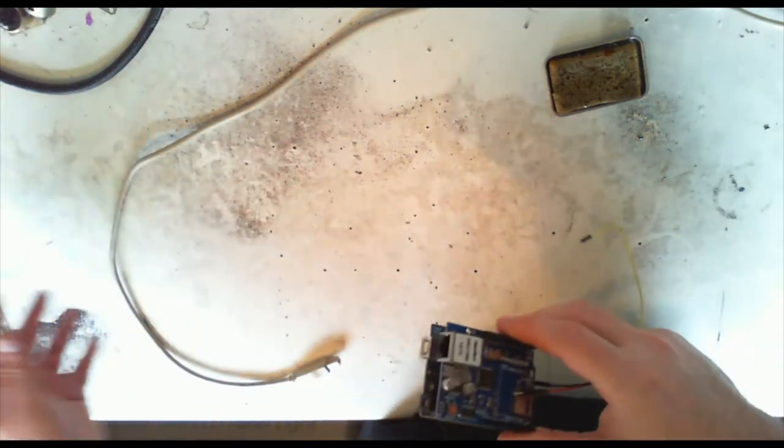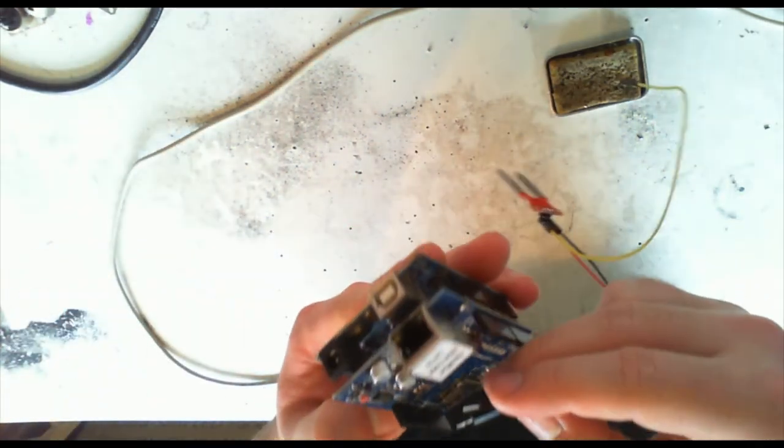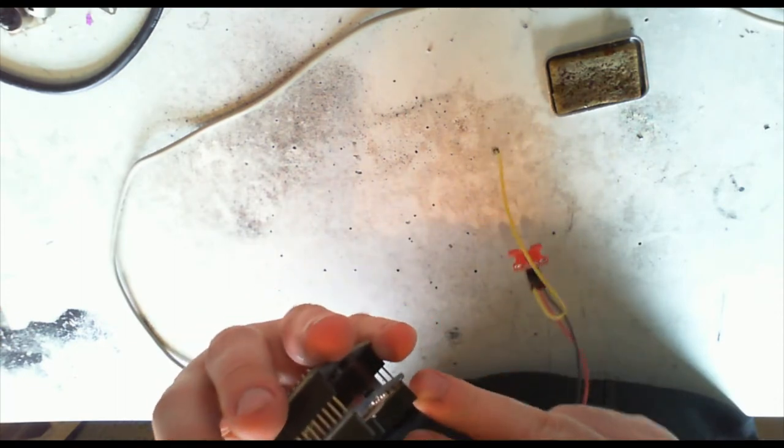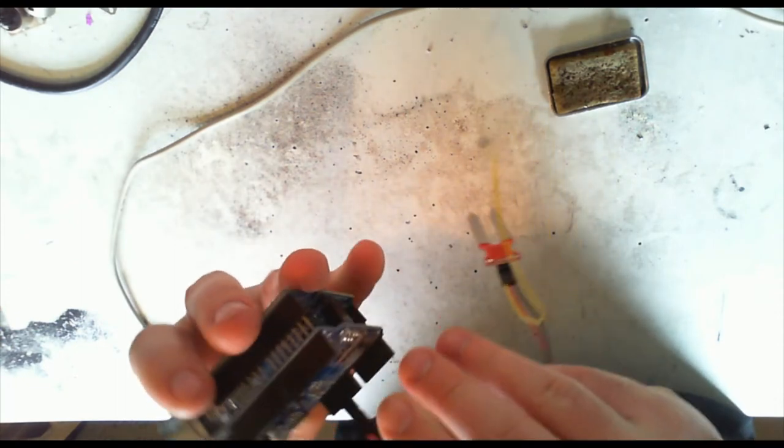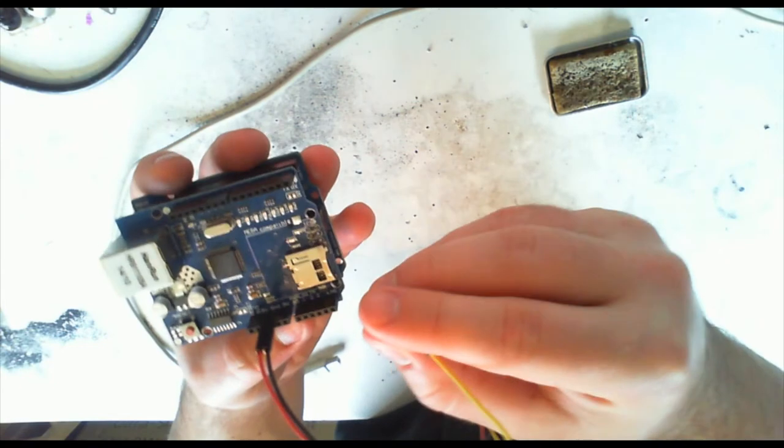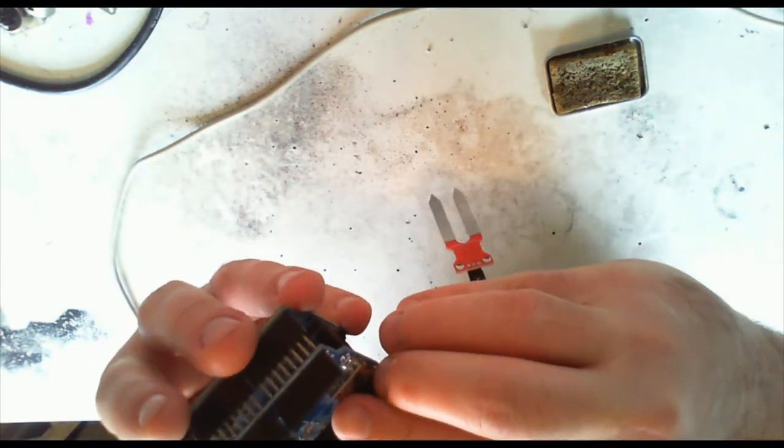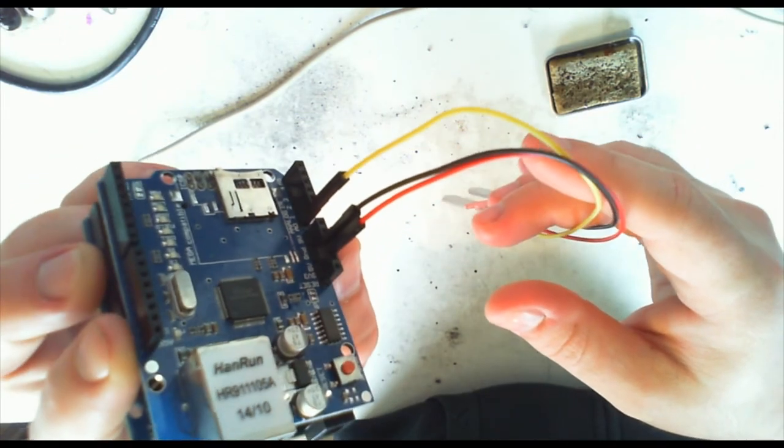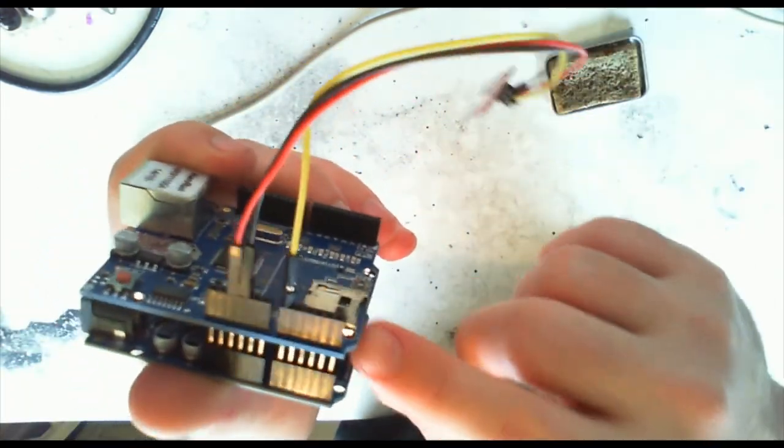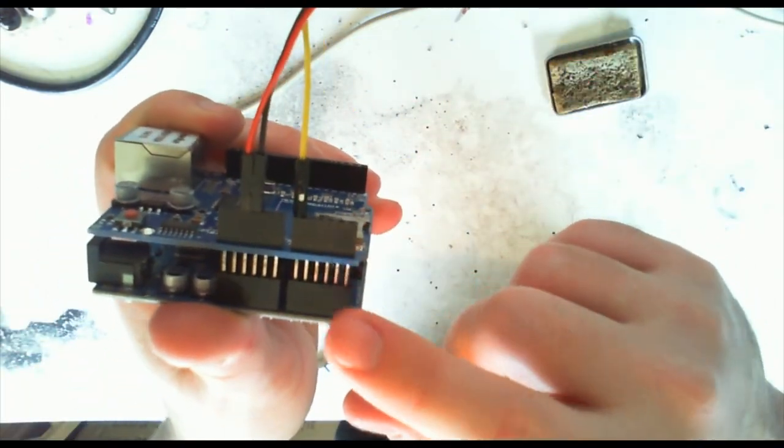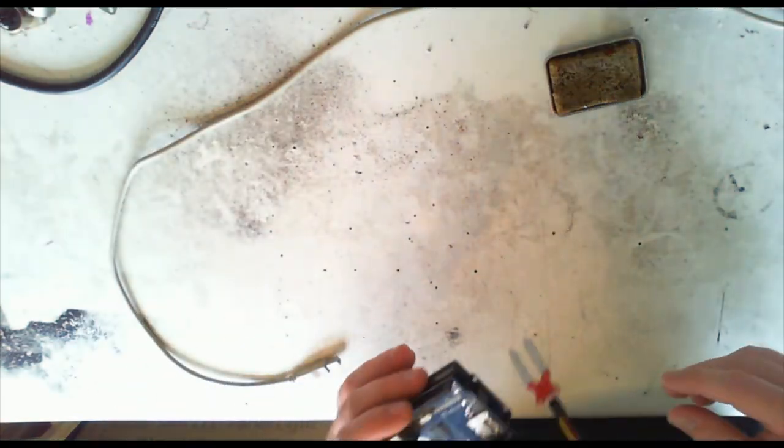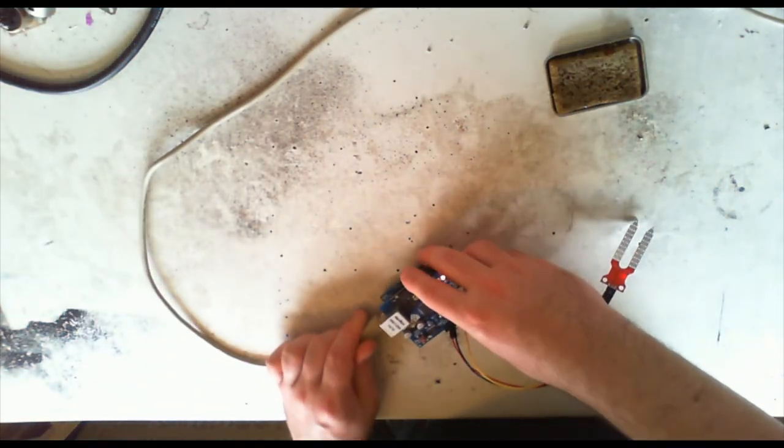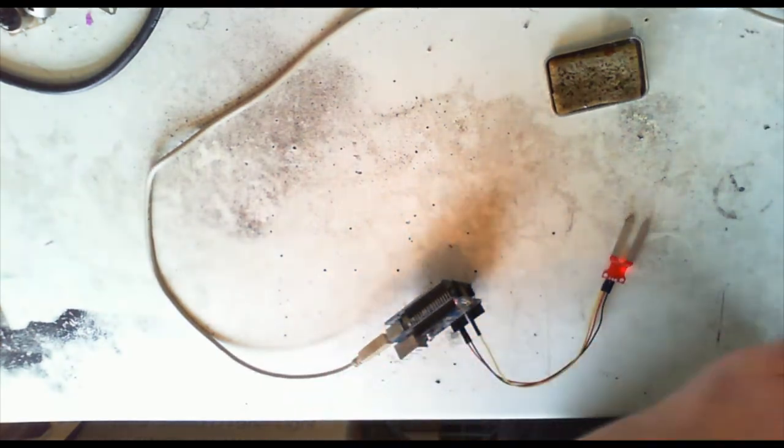On this end we're just gonna put the 5 volt and ground into the rails on the Arduino. Then I'm gonna use A0 as our analog read pin, so just hooked up like so. Obviously they go straight through into the board below which is cool. Let's get this plugged in.